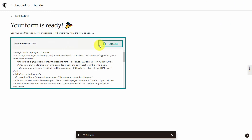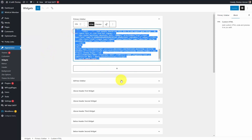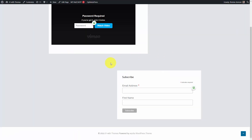You're now going to replace the code and update the site. You'll notice now that your form is in the widget area that you just created inside of your email sending service account.